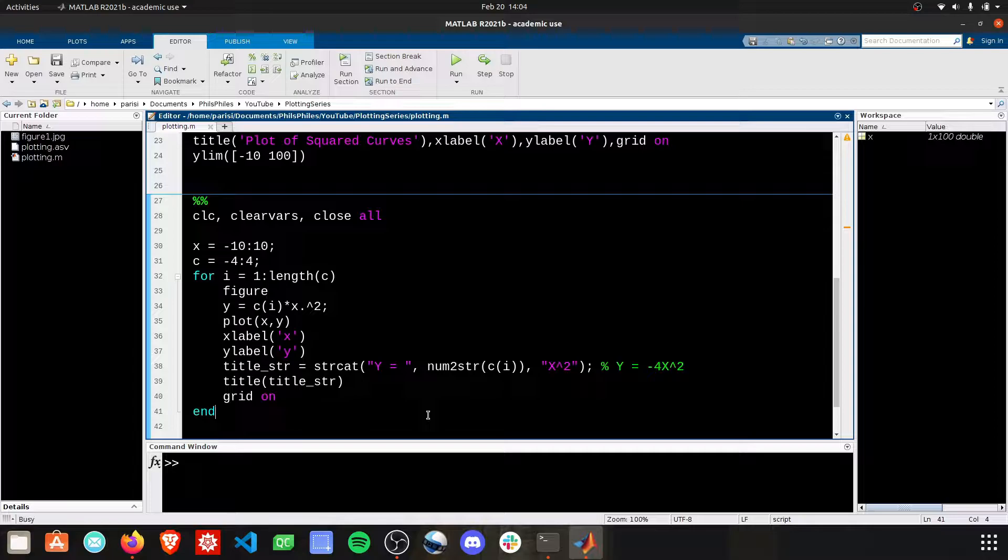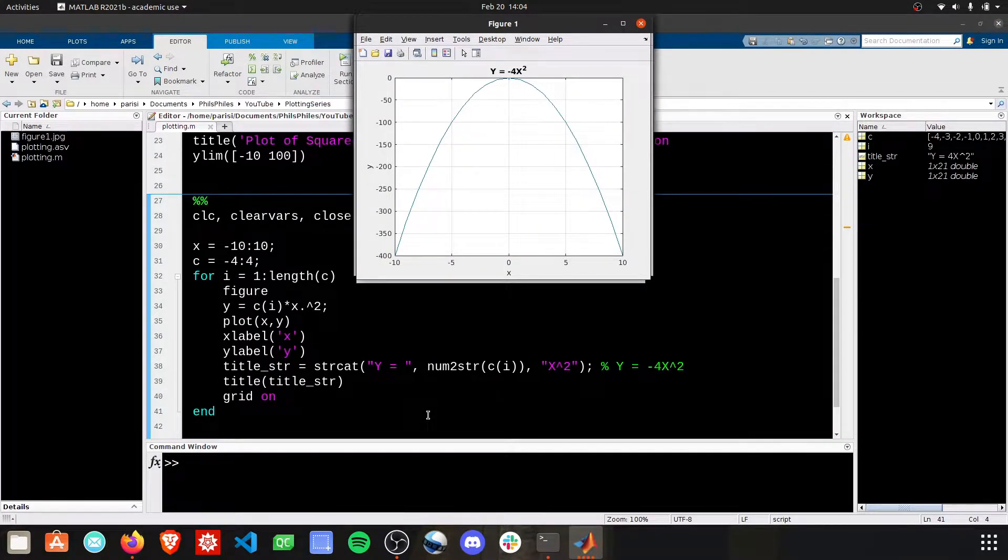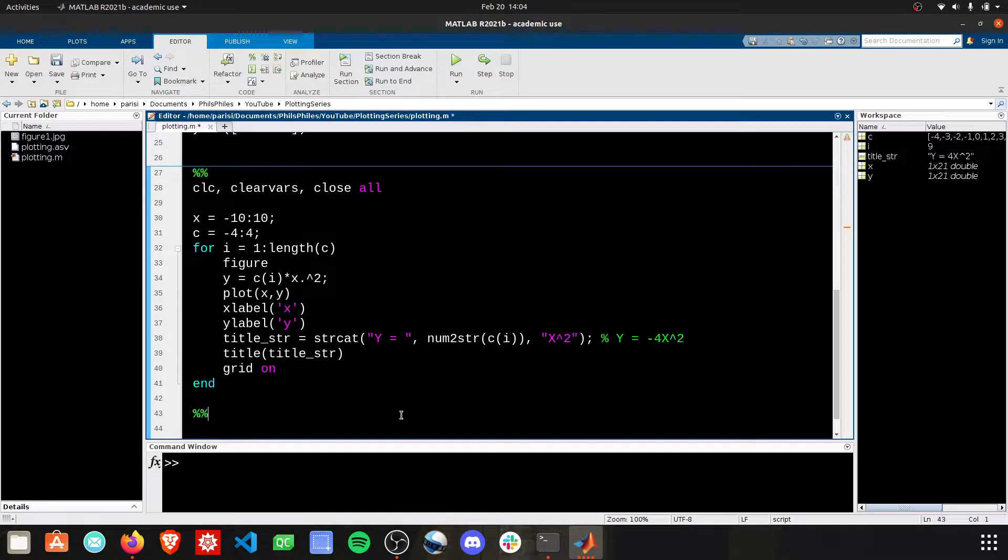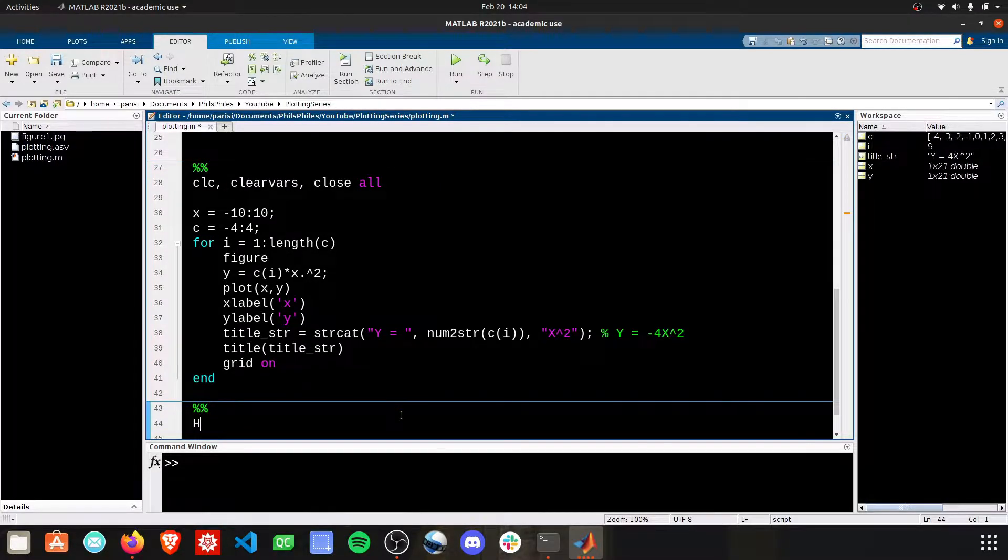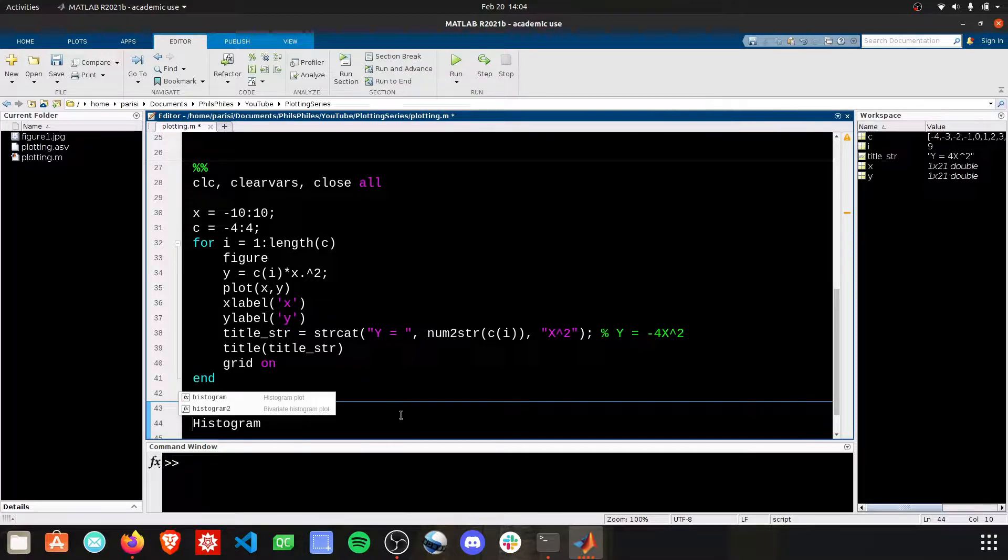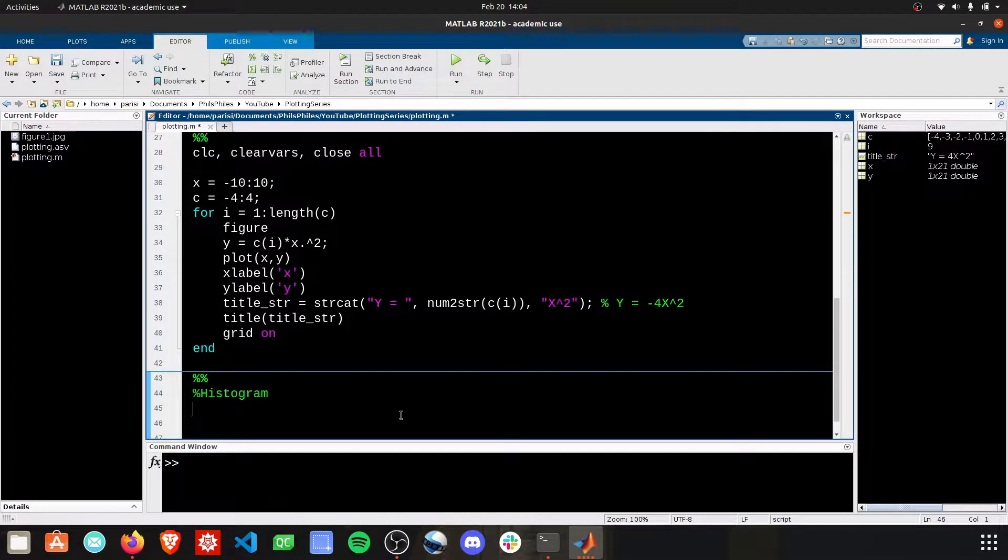We've been plotting a lot of two-dimensional graphs right now, very traditional X and Y. We're going to shift the series now to plotting different types of graphs, and we're going to start off with the histogram. Very easy plot to do.